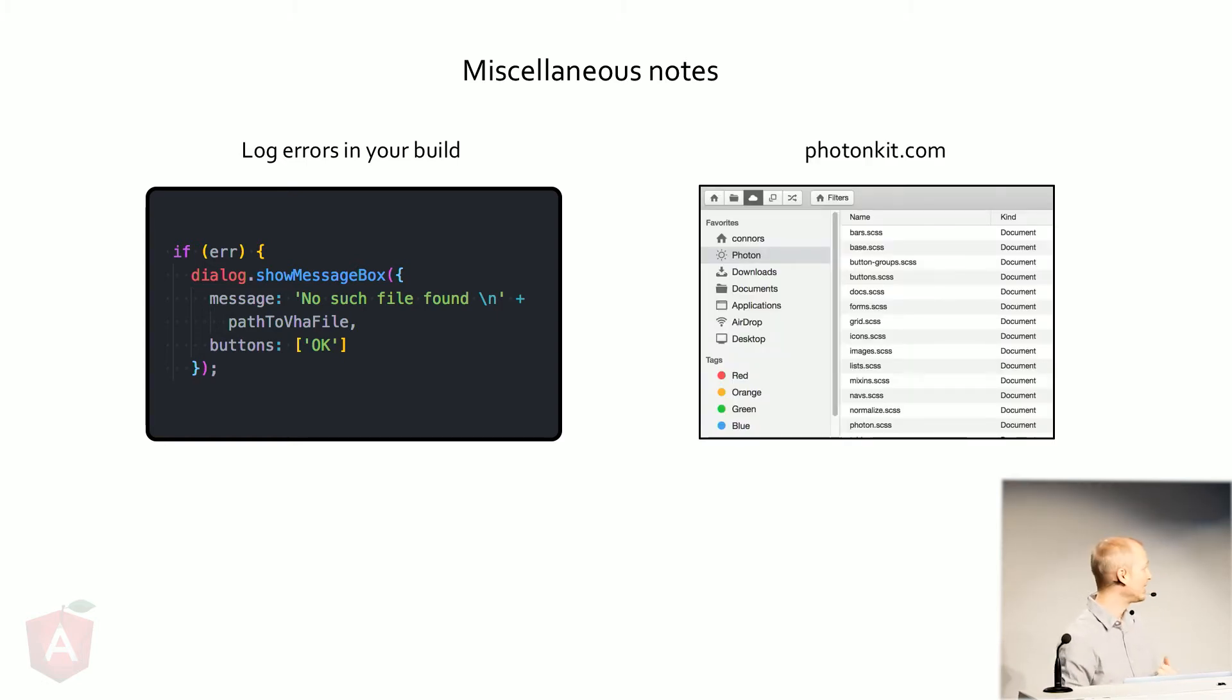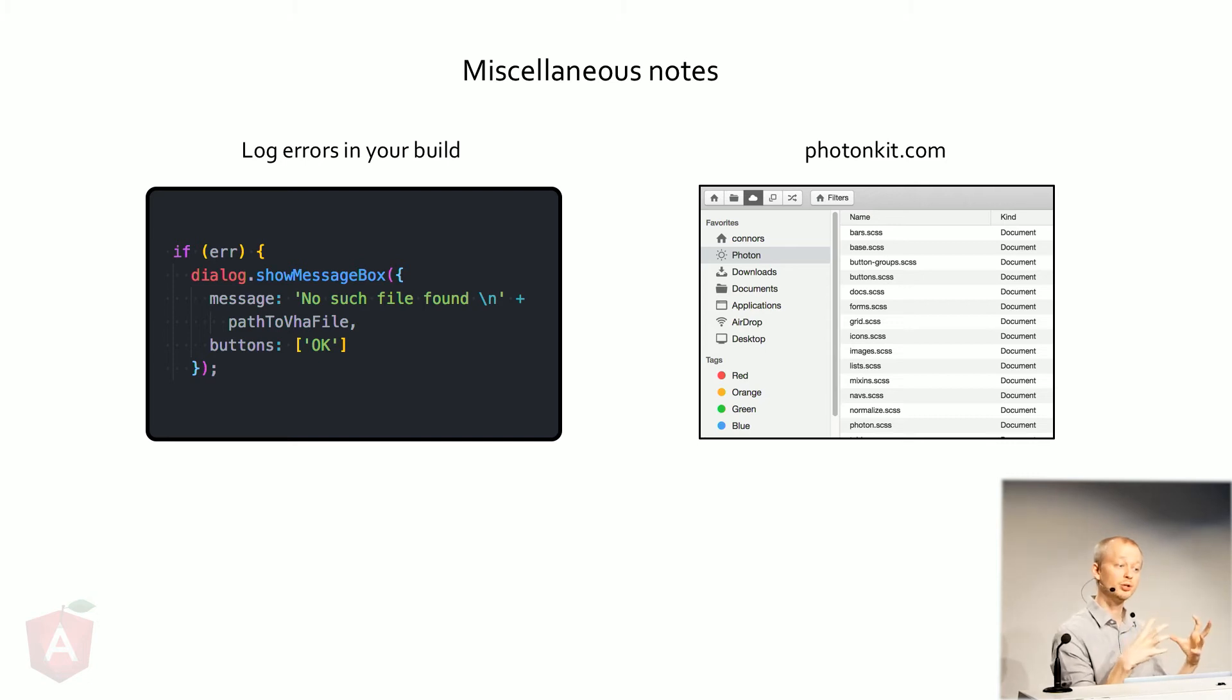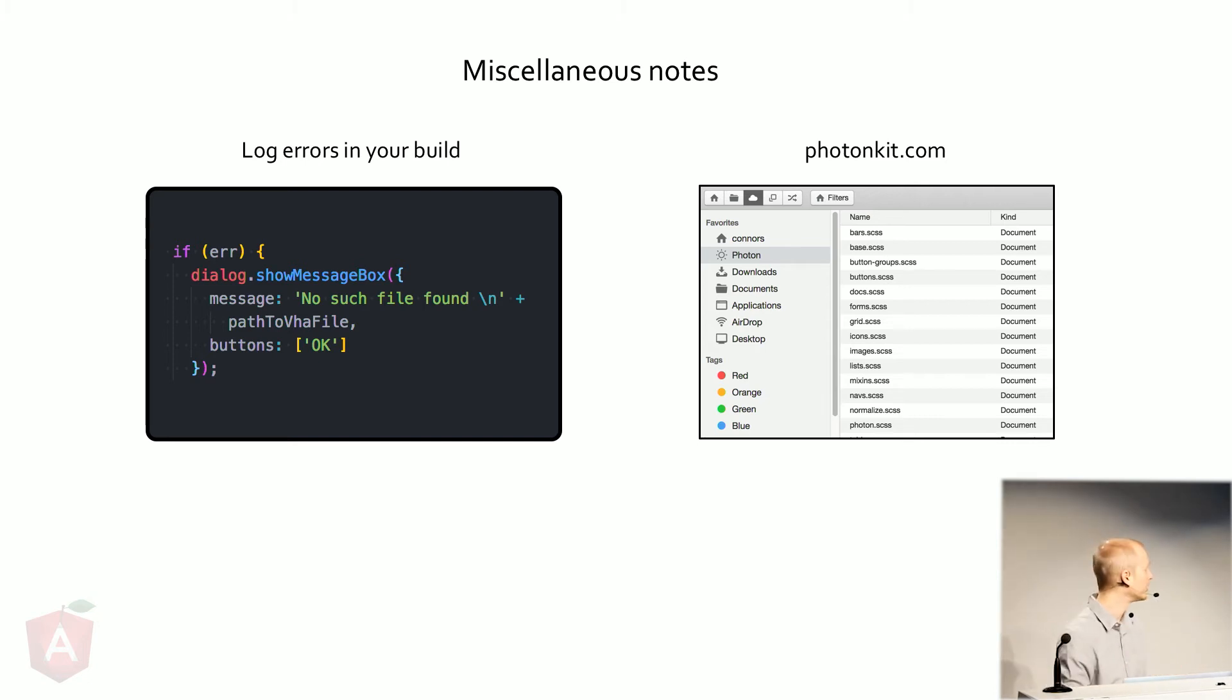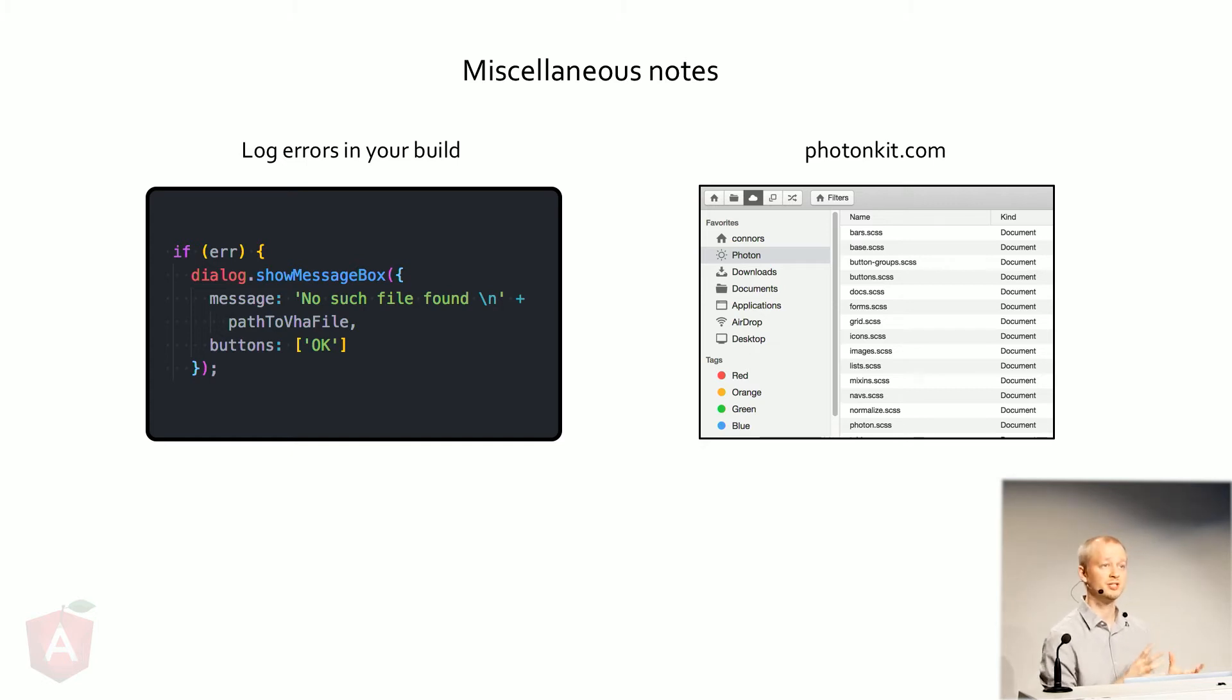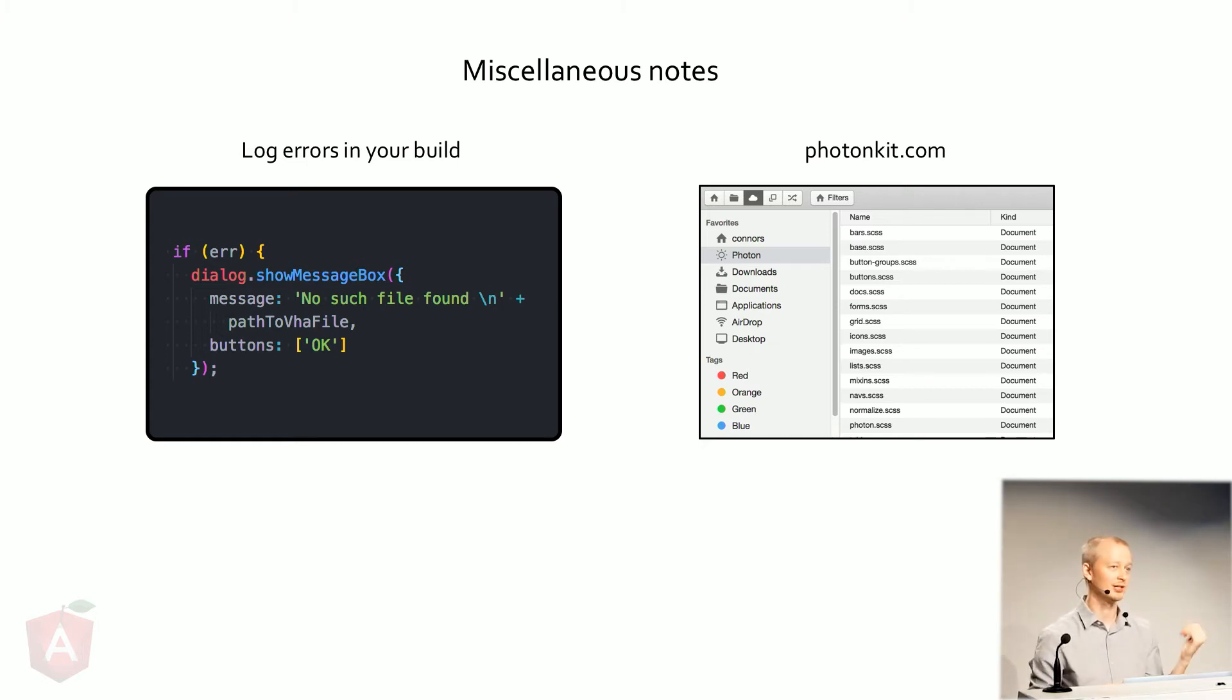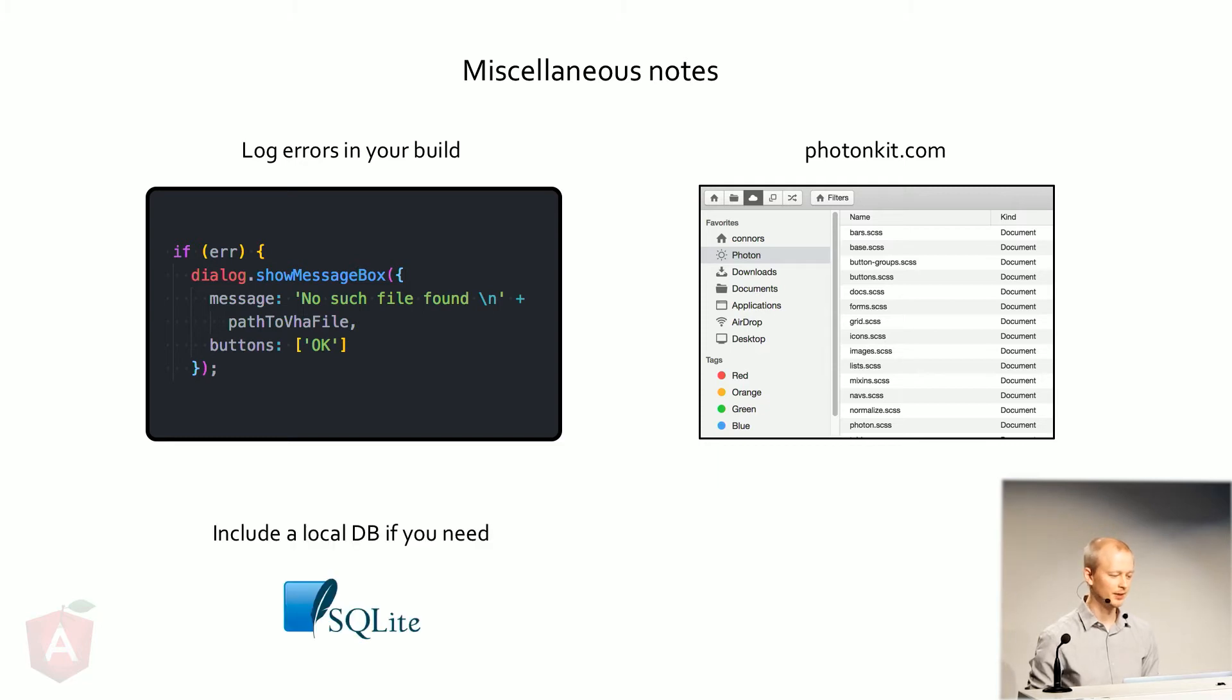If you feel like making an app and you don't think you have the skills to make it look pretty or just don't feel like wasting time on it or being finicky about it, there's something called Photon Kit. It's just a bunch of CSS. You download it, put it into your app, instantly it looks like a Mac app. Really easy.